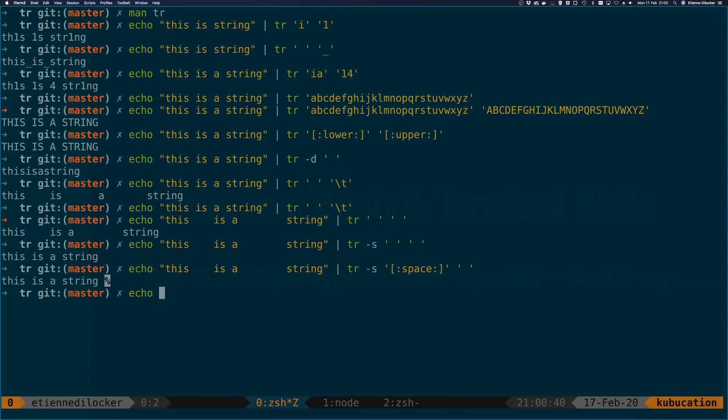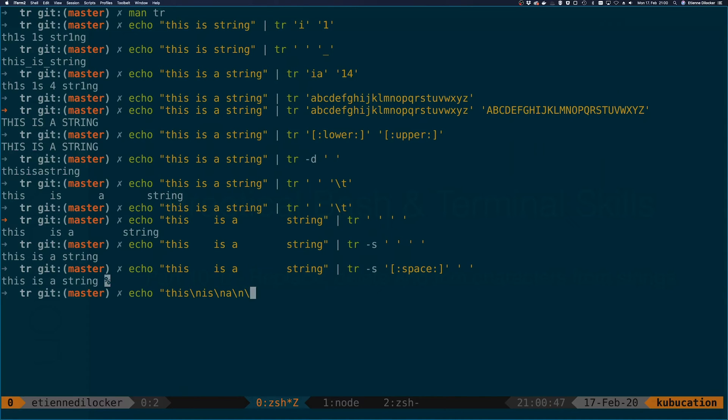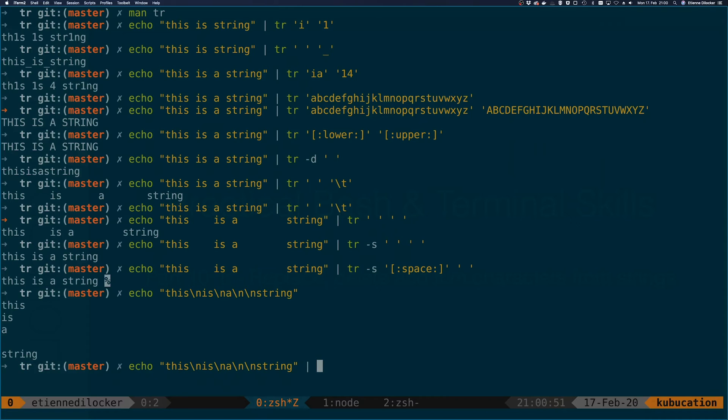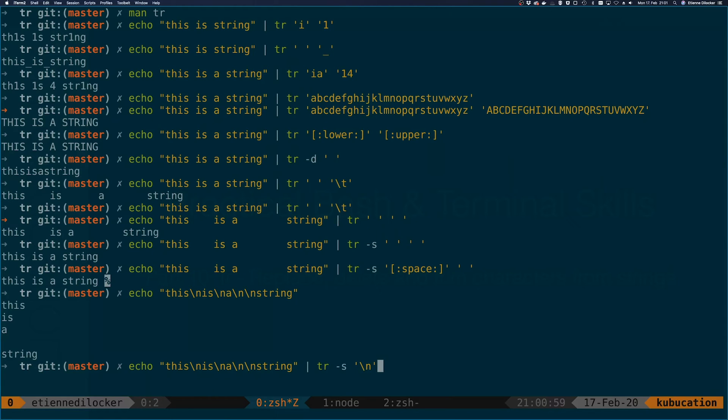Similarly this would work with newlines. Let's say you have 'this is a' with two newlines 'strings'. If we do that with tr and again the squeeze option, and we want to replace all newlines with a single space, then you can see we get 'this is a string' here.